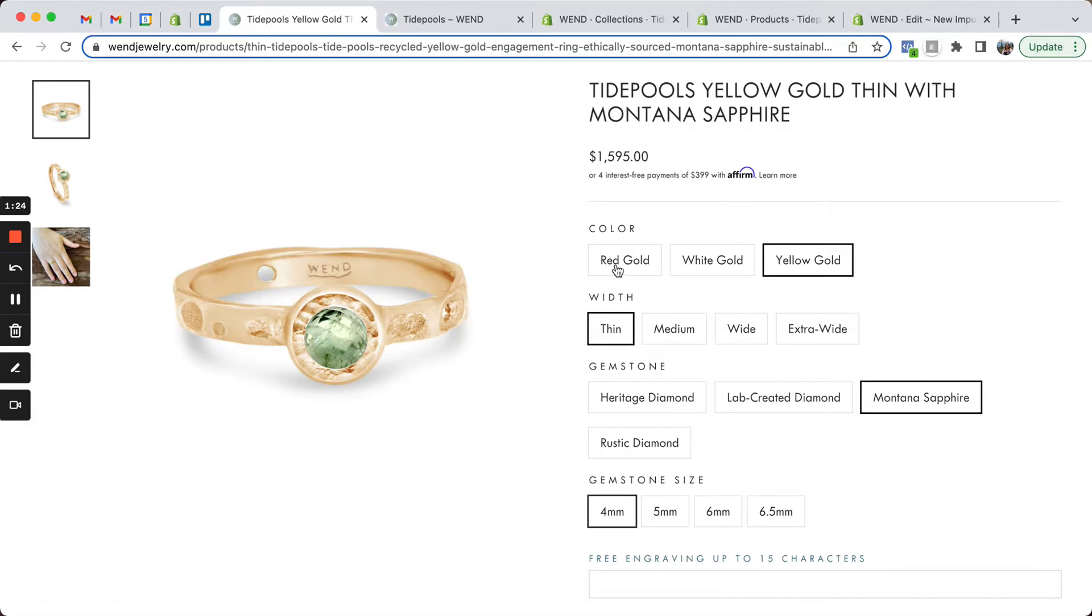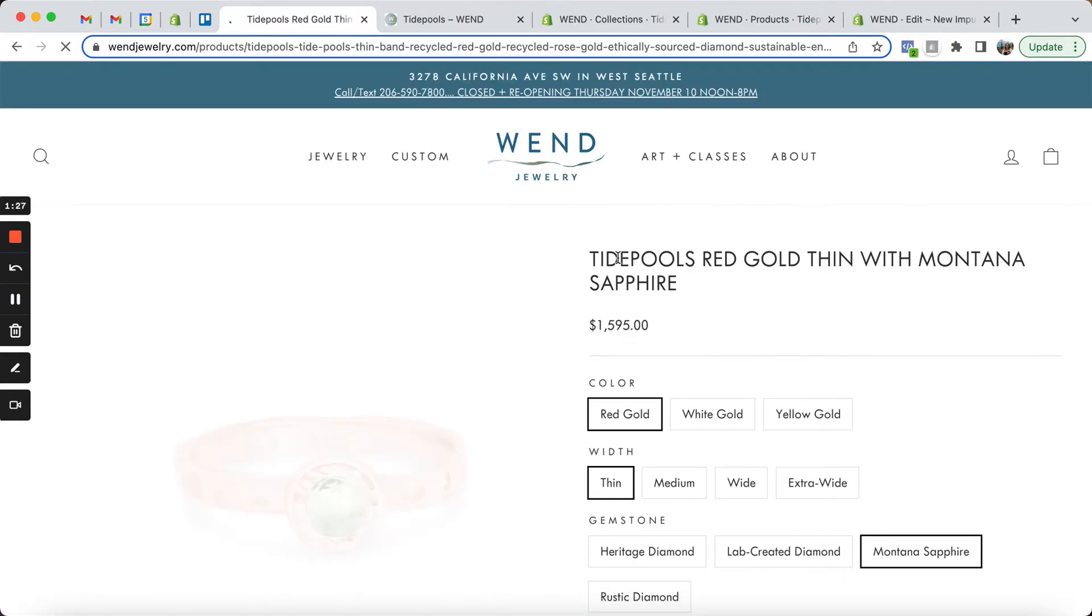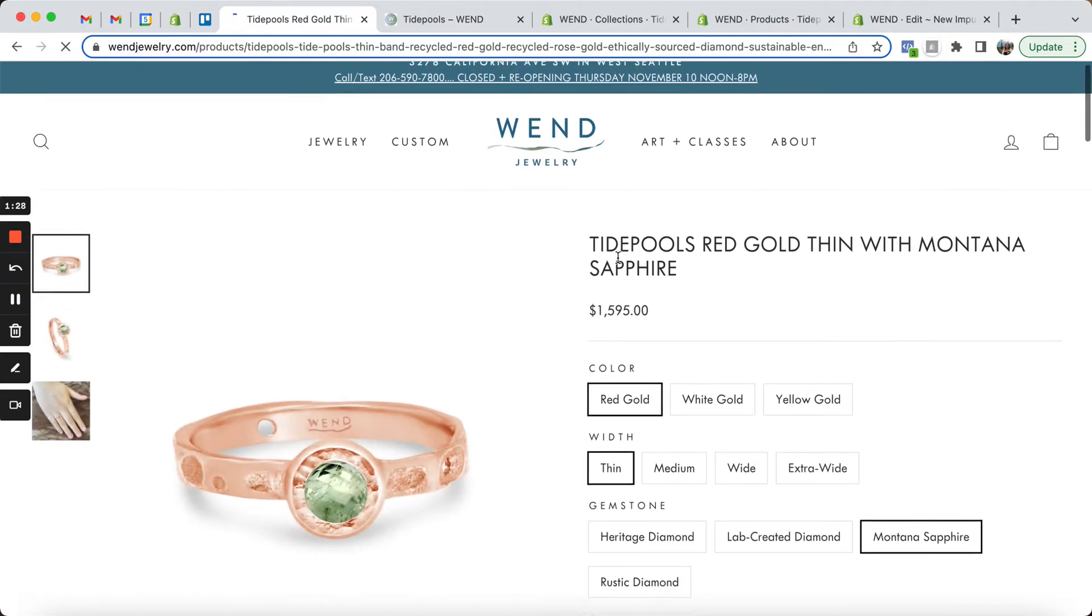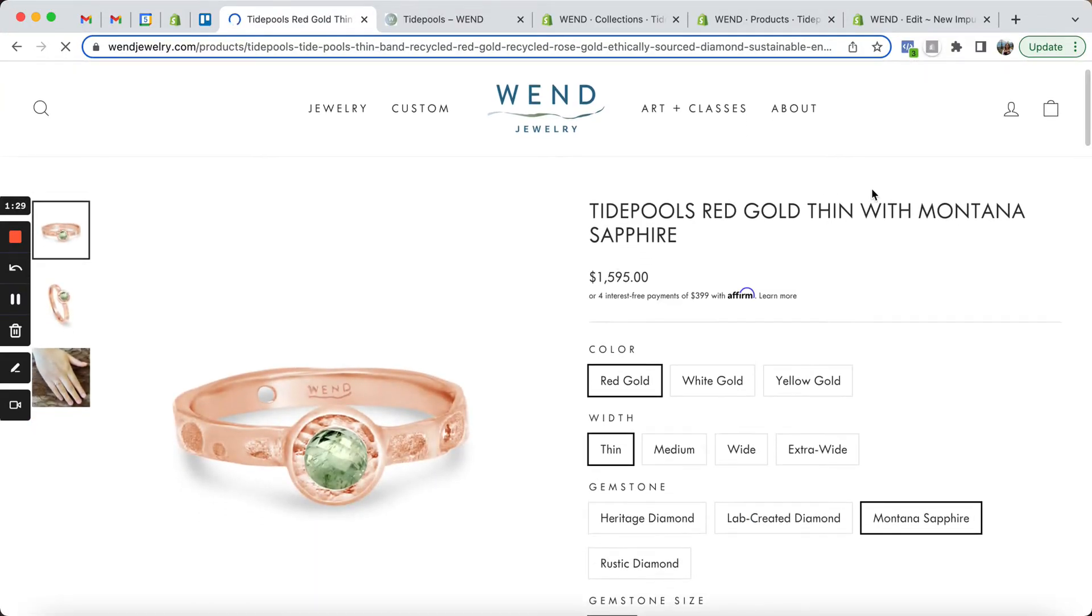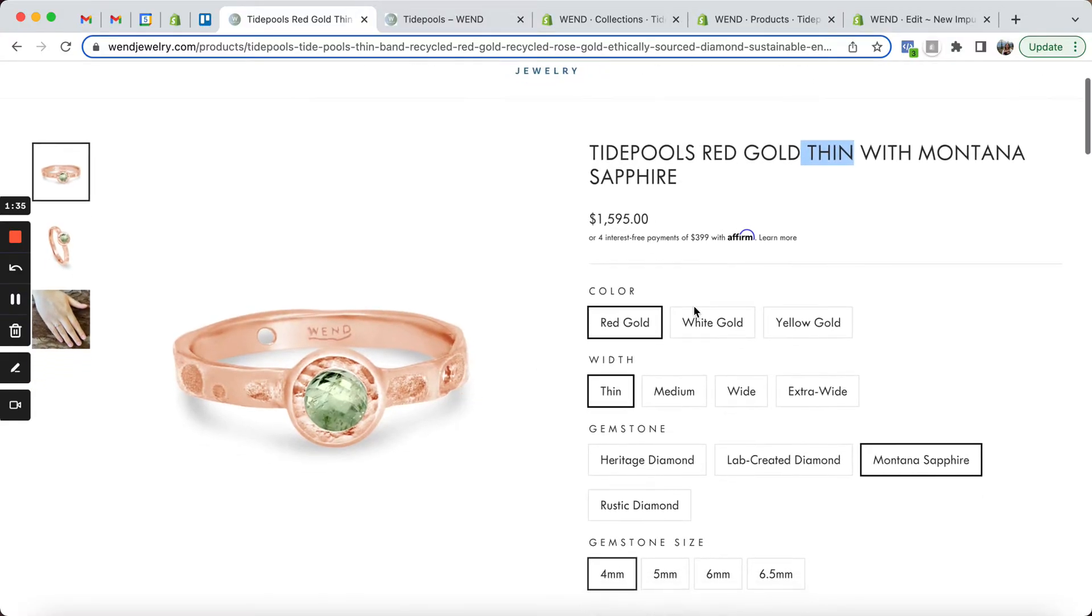If I click on red gold, it actually takes me to the exact same band, same Montana sapphire gemstone, same bandwidth, but now it's in red gold. Actually, these swatches take us to entirely different products.